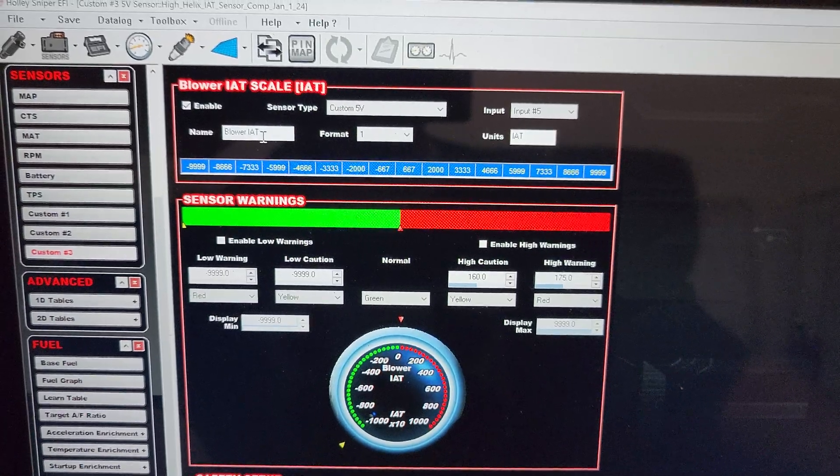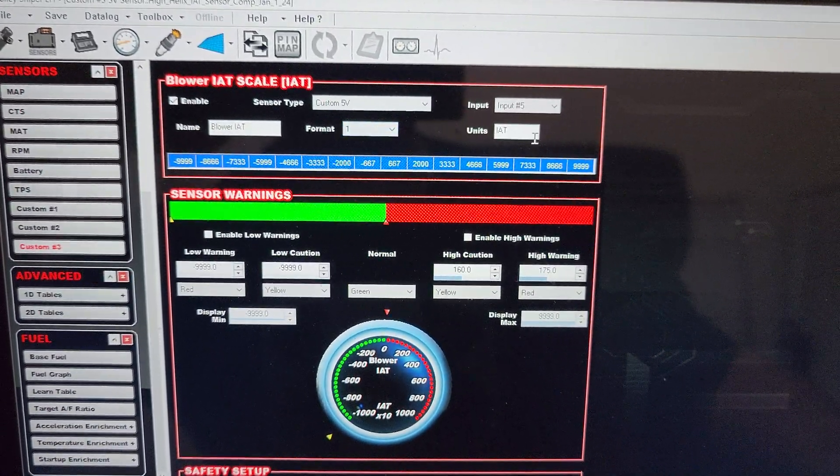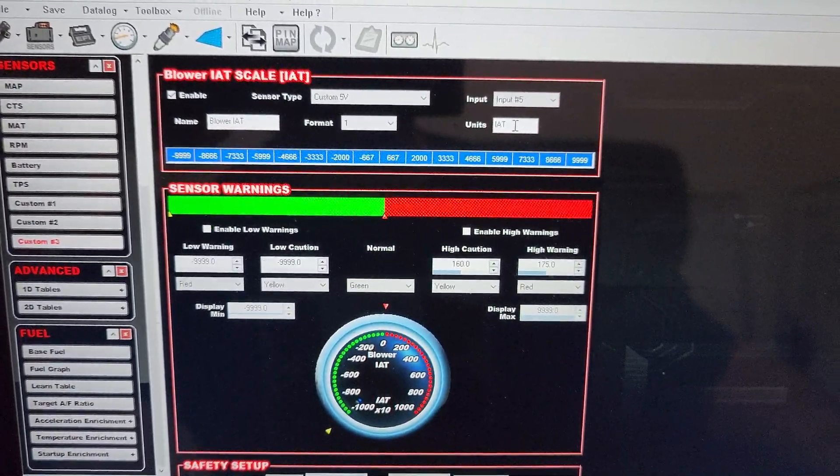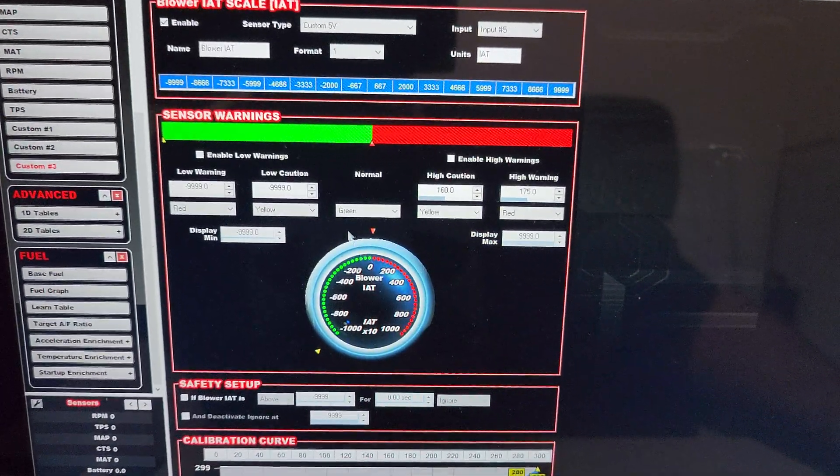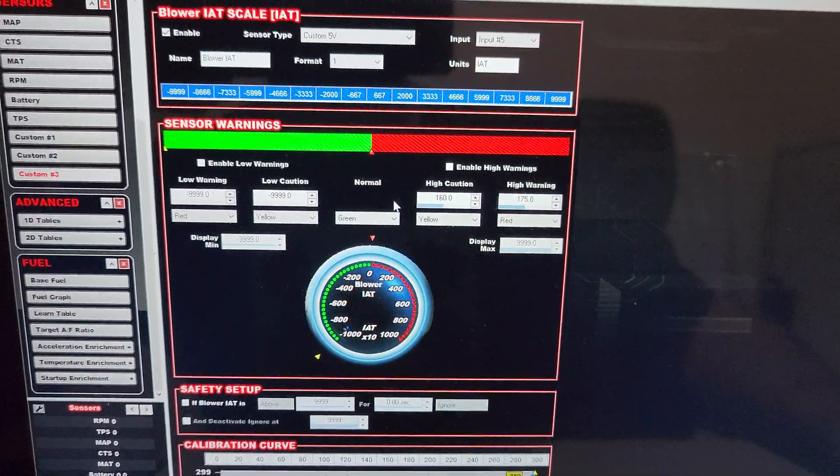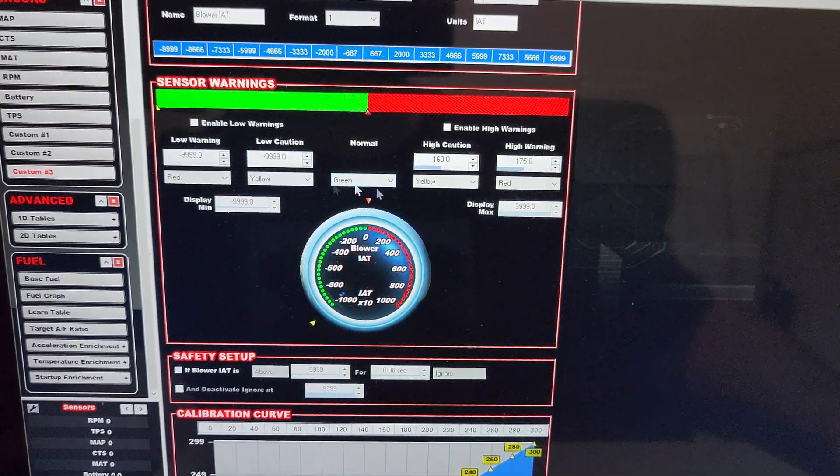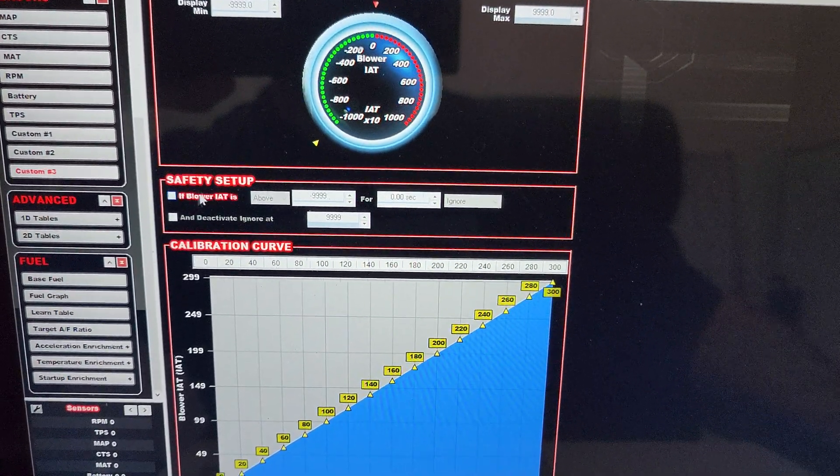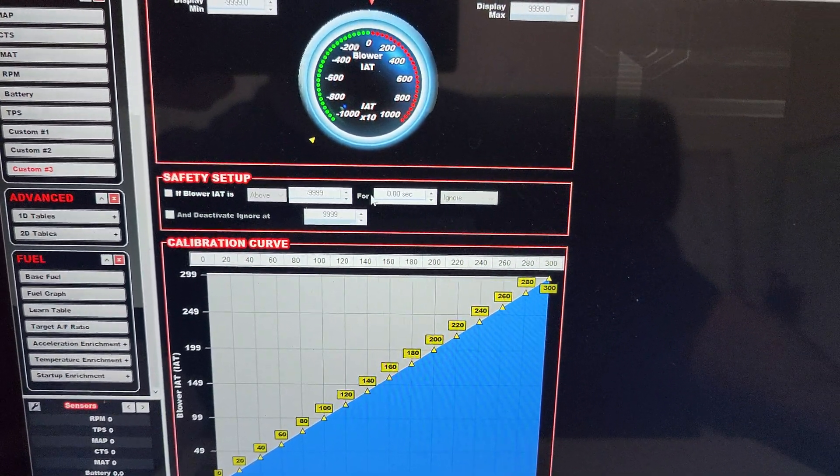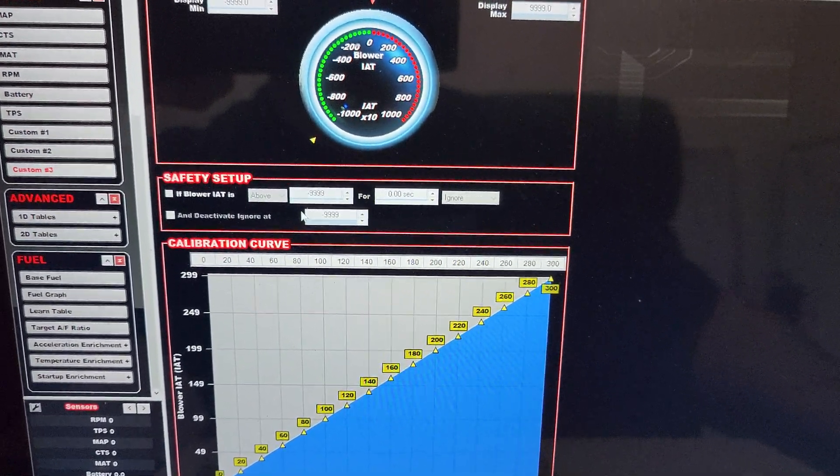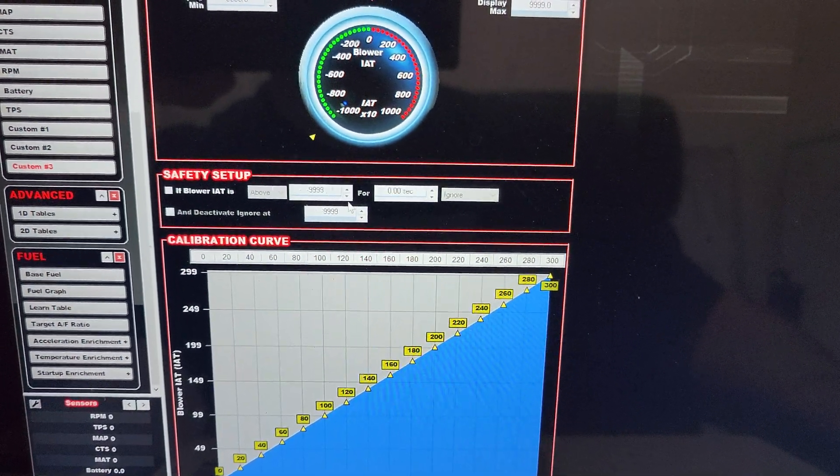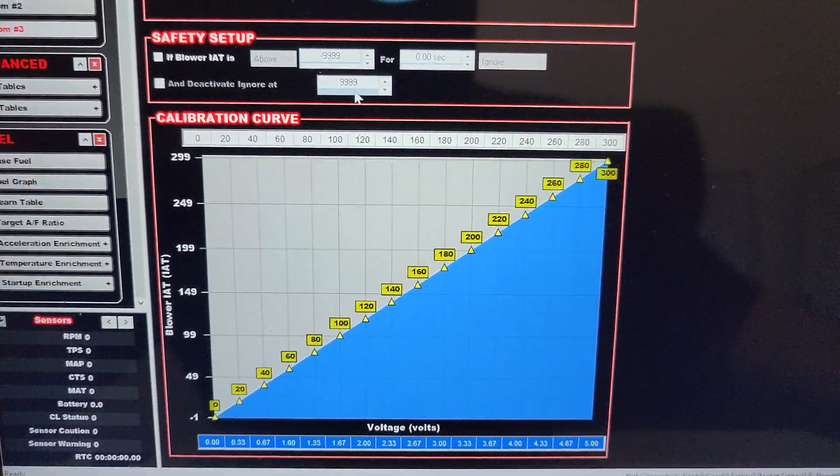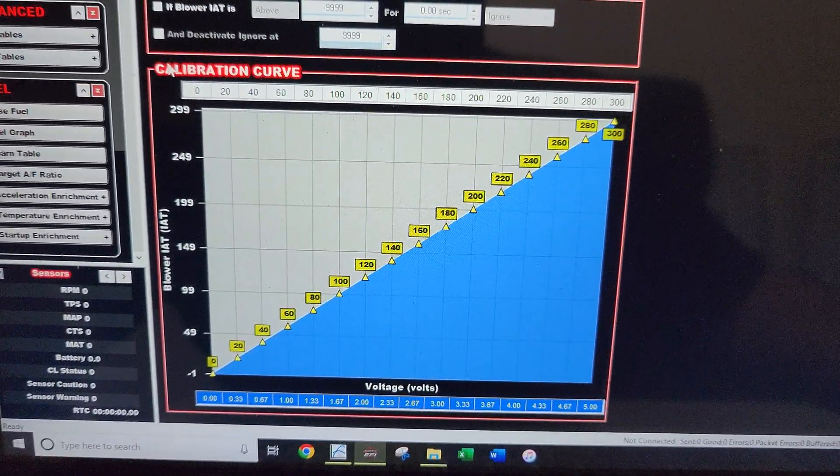Just name it whatever you want: blower intake air temperature is all I did. Format one, leave it as that. Units is intake air temperature. You can enable these high alarms if you want. It'll just change the window color on the Sniper. This is not really all that important. You can have a safety set up so if air temperature gets to whatever, you can cut the ignition or whatever you want it to do to help protect yourself. I'm going to show you what I do for protecting myself.